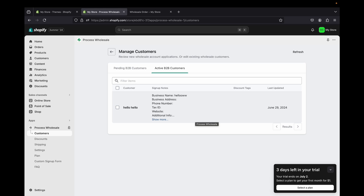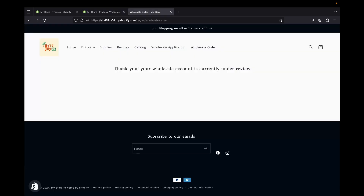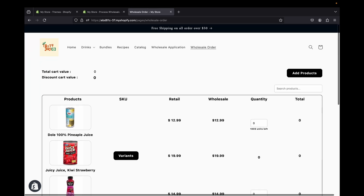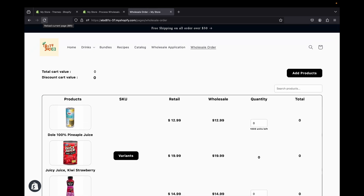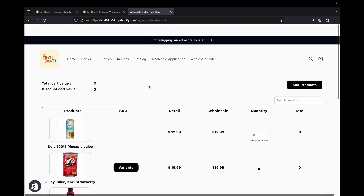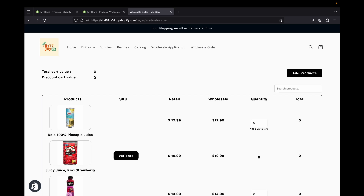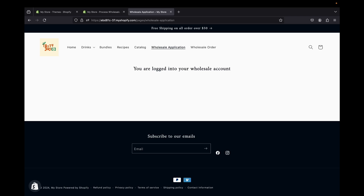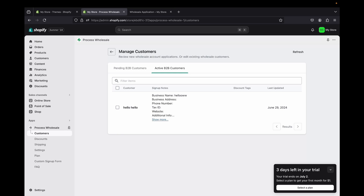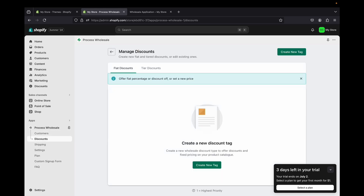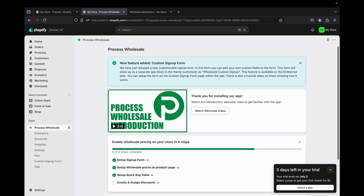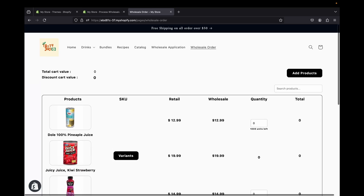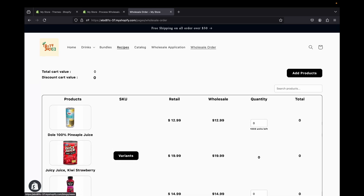Back in the app, refresh the page and you'll see the pending customer appear. Click on their entry and you'll have the option to accept or reject them. Once accepted, they move to the 'Active B2B Customers' section. When they refresh their application page they'll be able to see and purchase wholesale products. There's also a 'Discounts' section in the app where you can create and send discounts to your customers. I hope this video helped — let me know any questions in the comments below!